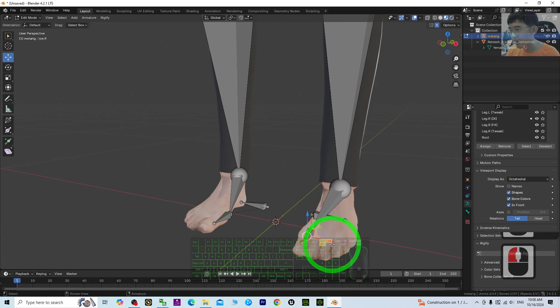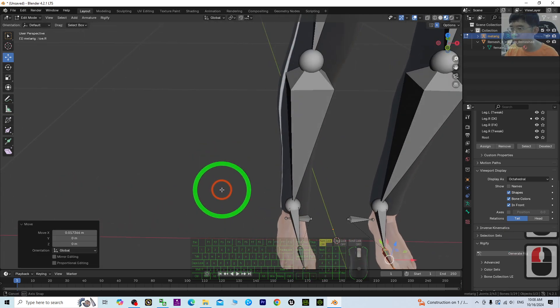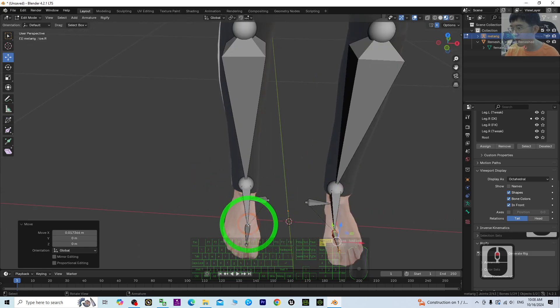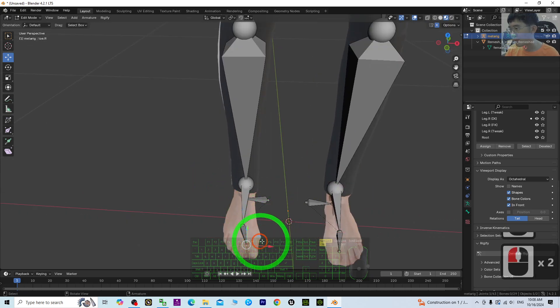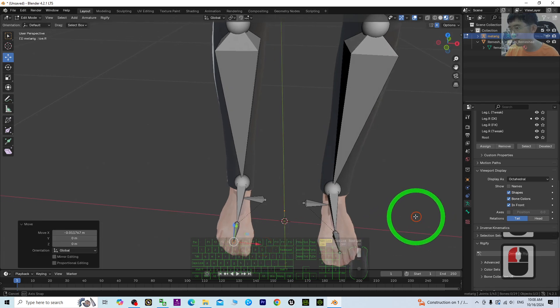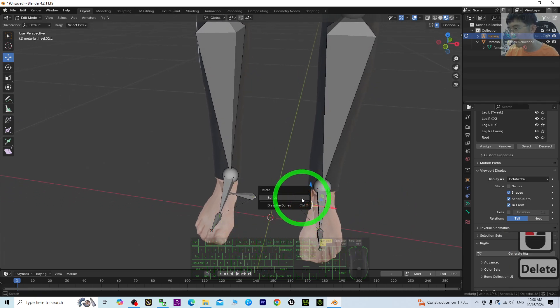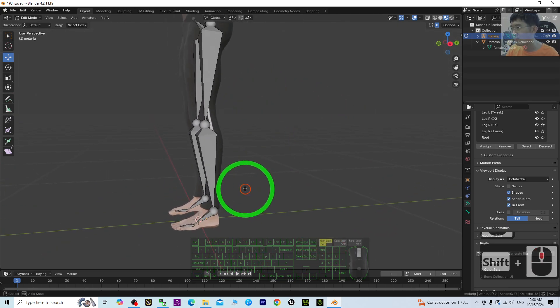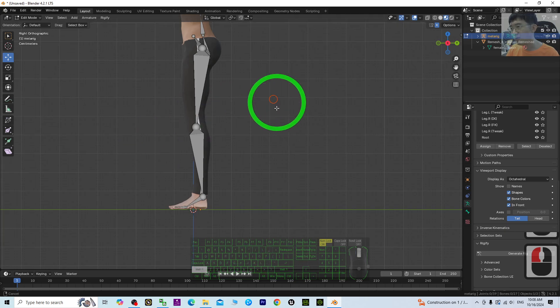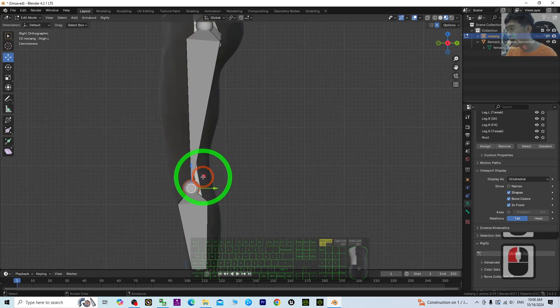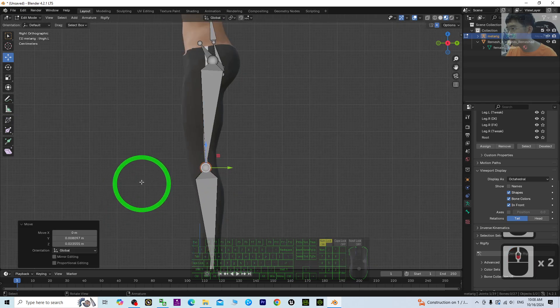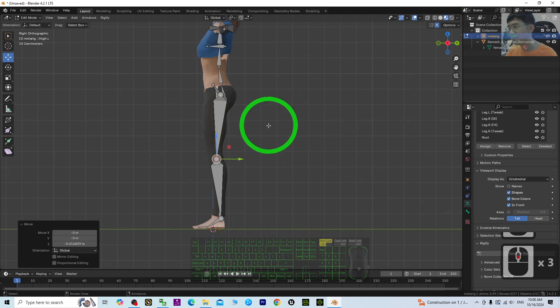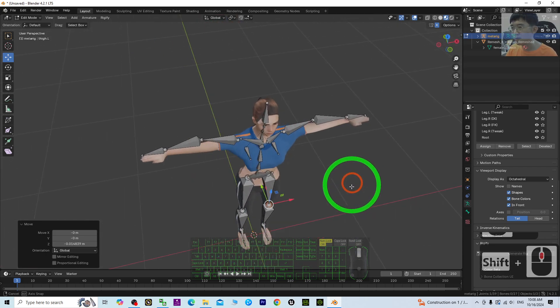Just select the whole thing, select everything like this, so you can delete this one now. Side view: make sure it is at the correct position. Where's the knee? The knee is here.